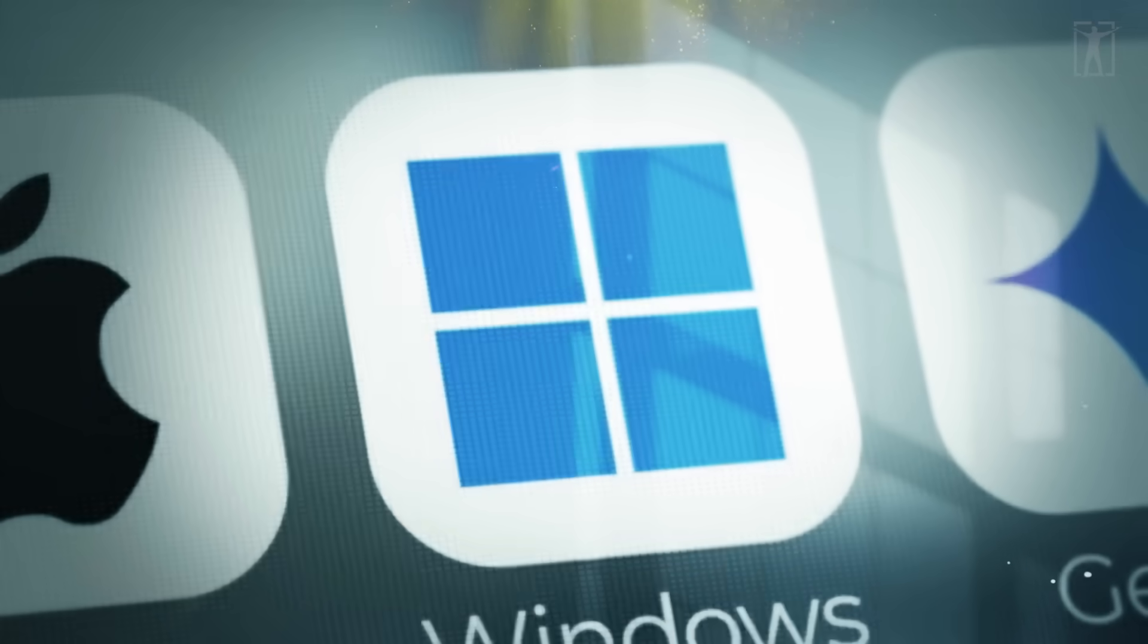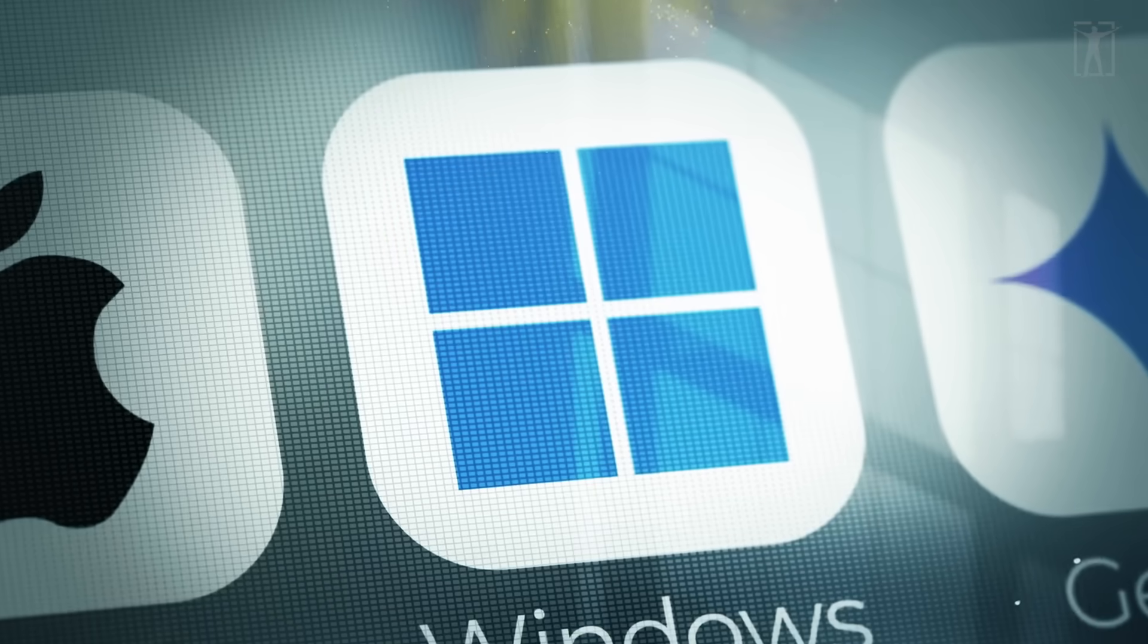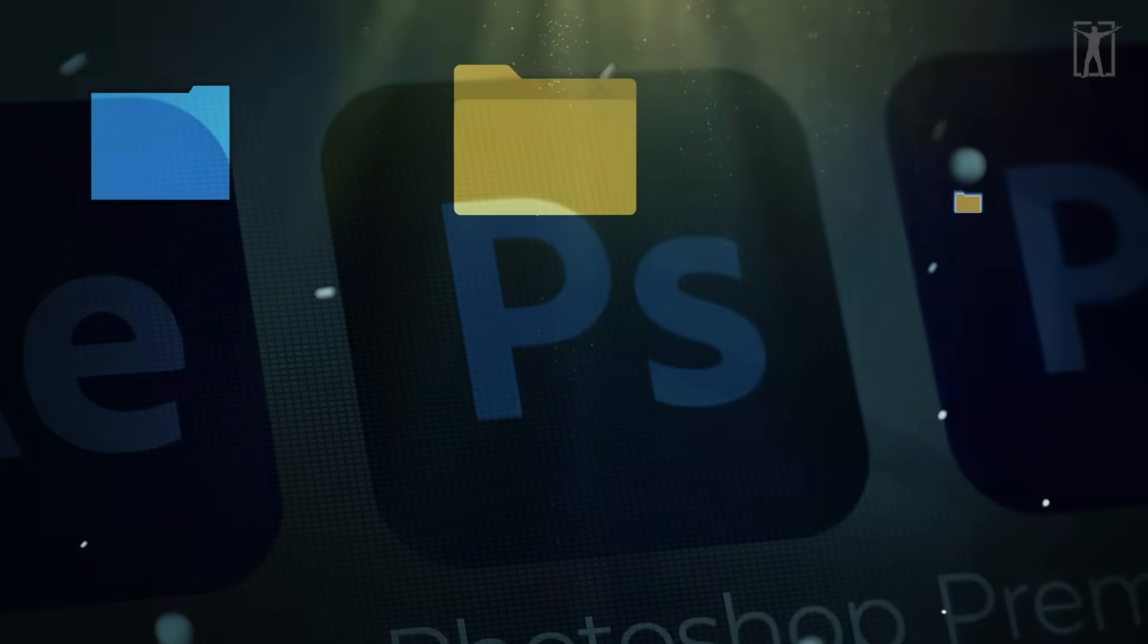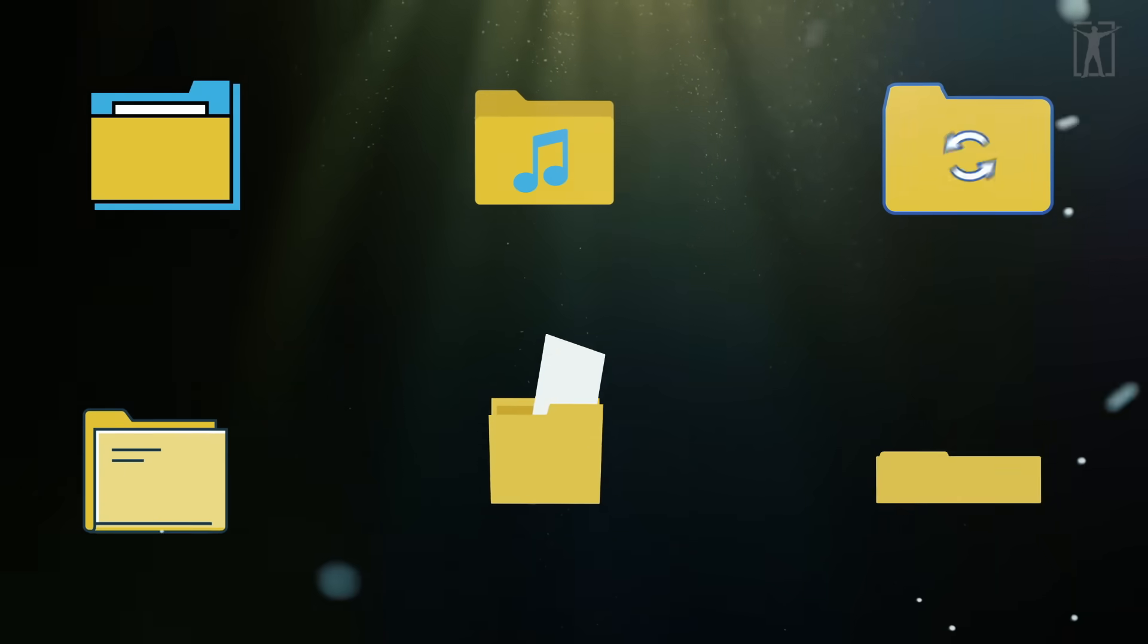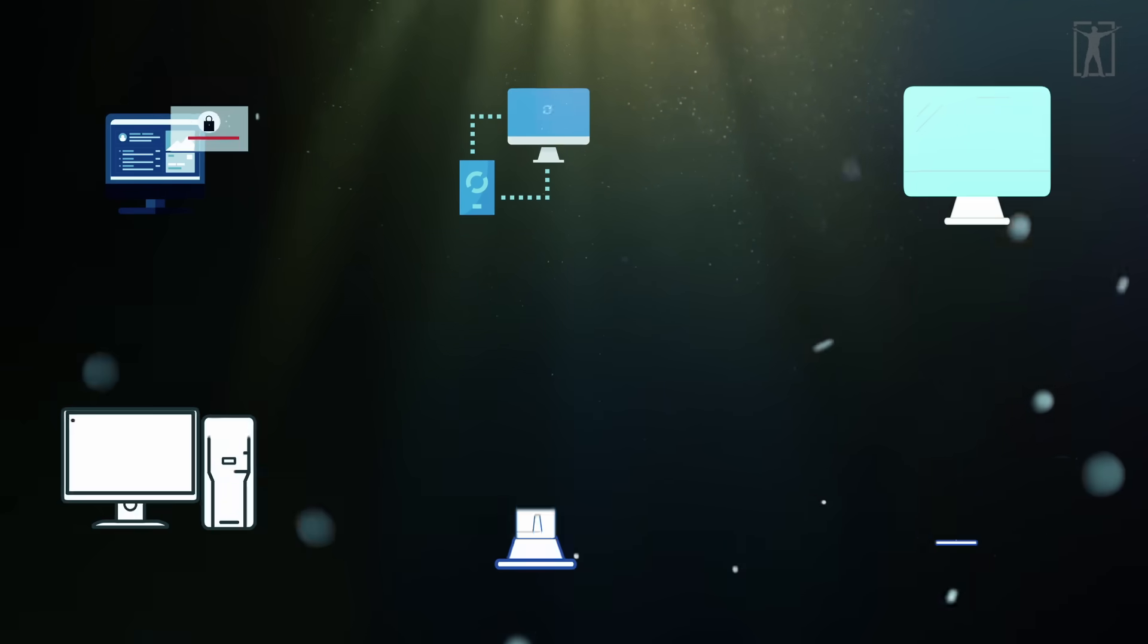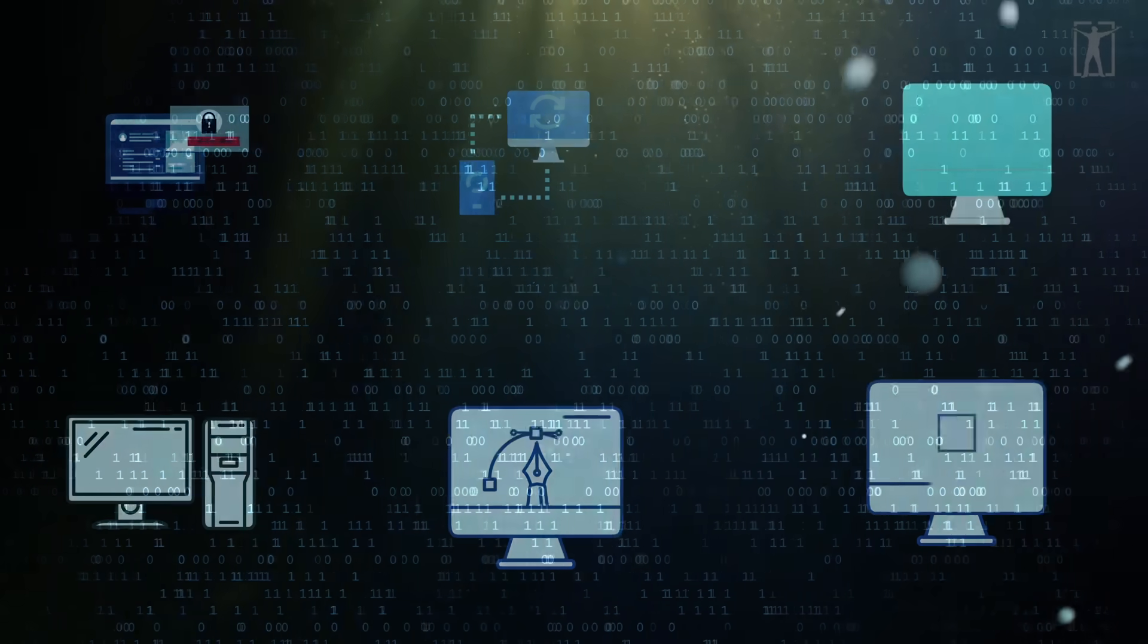Think of your computer screen: you see simple icons - folders, trash bins, windows - they're easy to understand and use. But they're not real. They're symbols that hide the complicated systems underneath. You don't need to know what the code looks like to use the computer.